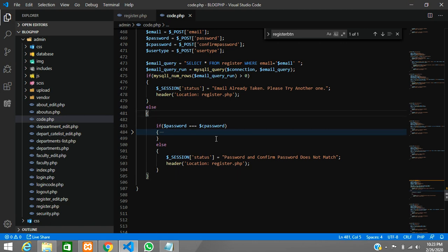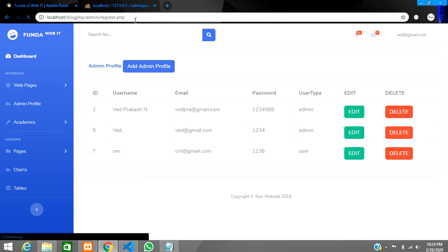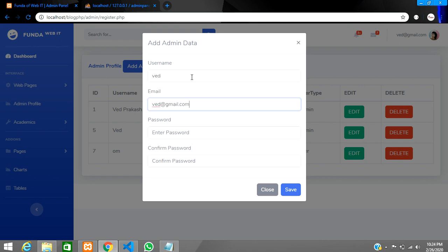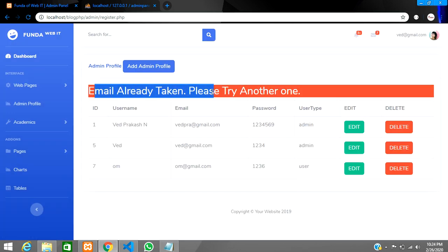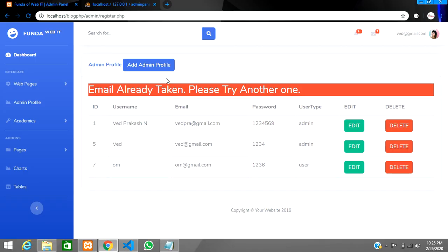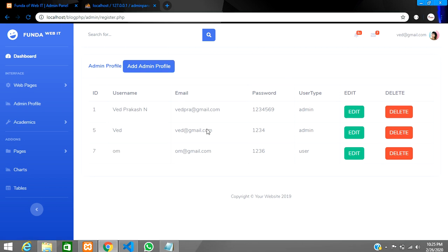Let's save this and test it. Reload the page, go to register, and type an existing email — for example, 'wait@gmail.com' with password 123456. Click Save, and we get: 'Email already taken, please try another one.' The PHP validation is working. Now we'll implement the same check using jQuery AJAX to show the message inline without submitting the form.